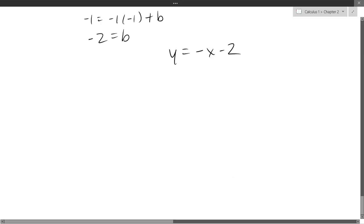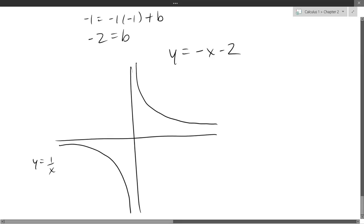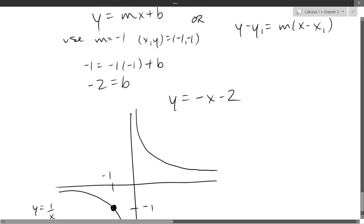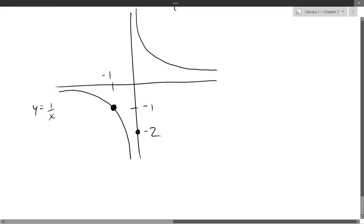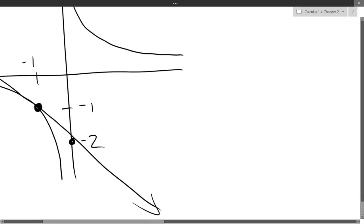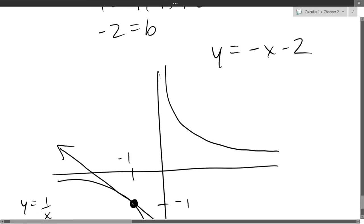Rather than use the graphing utility, I'll do a quick sketch of 1/x. The point negative one, negative one is on that graph. Our tangent line is y equals negative x minus two, so the y-intercept is negative two and the slope is negative one. Algebraically, you can find the x-intercept by plugging in zero for y and solving — you'll get x equals negative two.